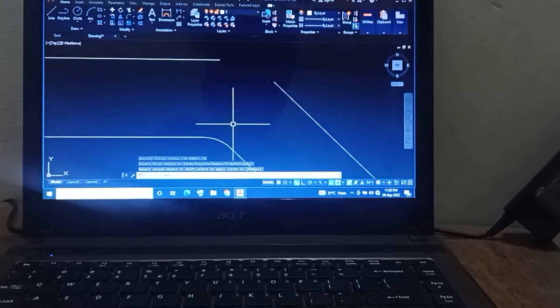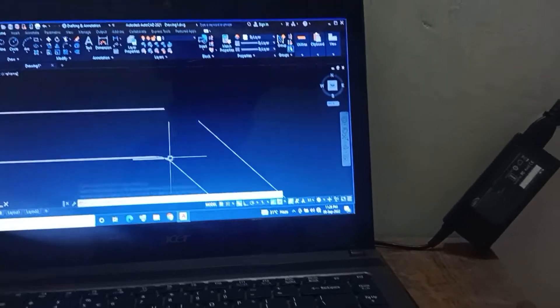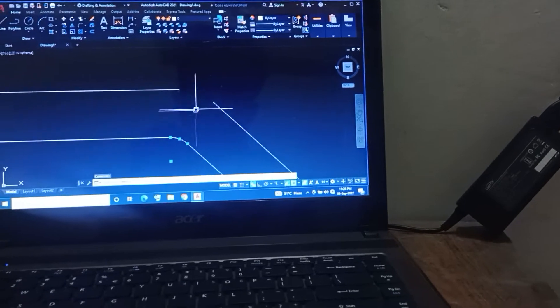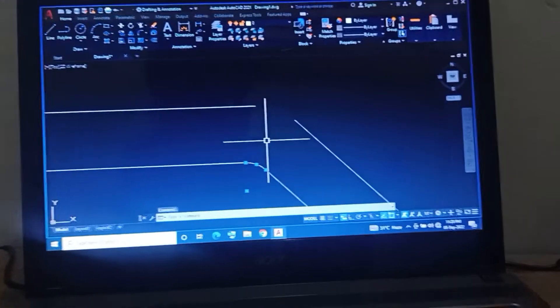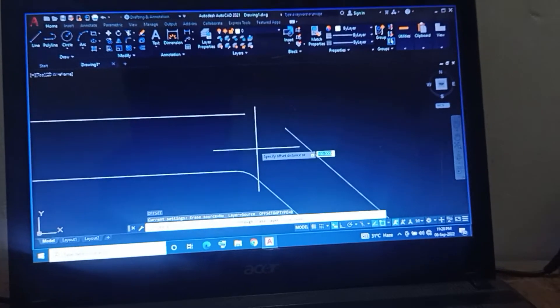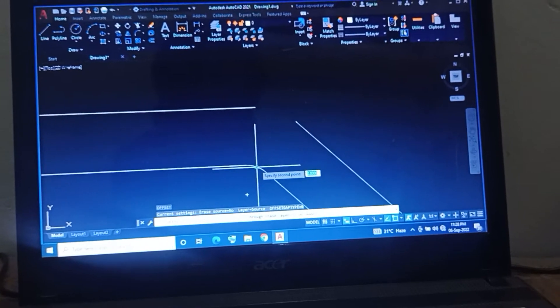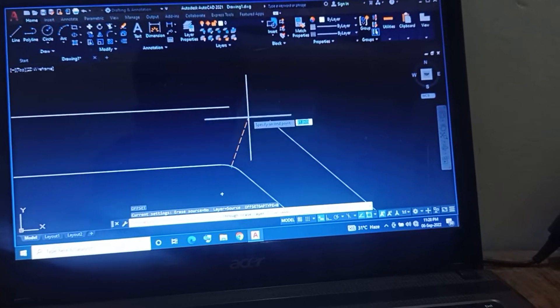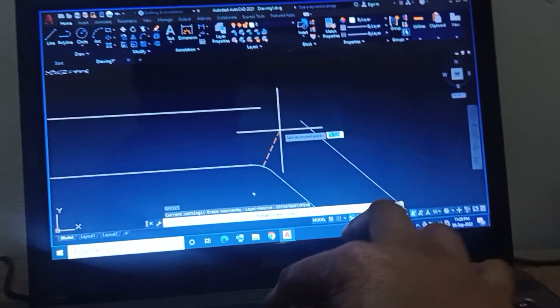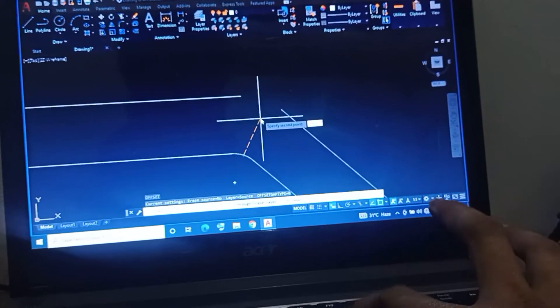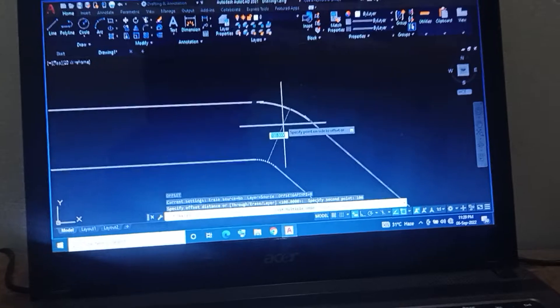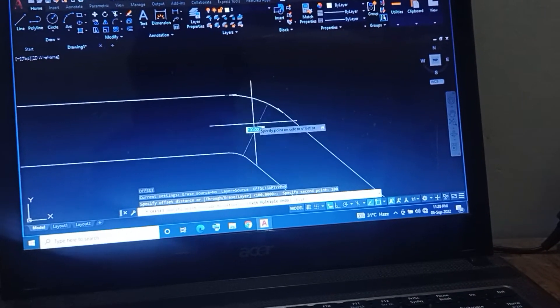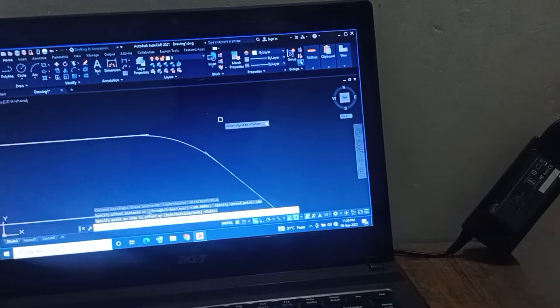This is the fillet. Then fillet leads to the offset. Press O, enter, select the object, and enter the duct width size of 100.